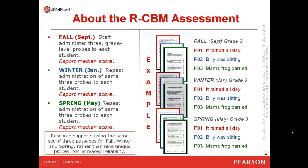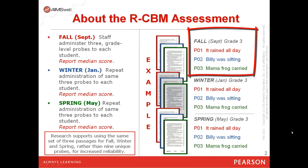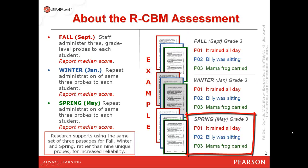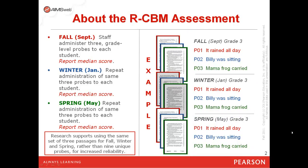As you administer the measure, make sure you're using three passages in the fall, the same three passages in the winter, and the same three passages in the spring. These are pre-reserved in the AIMSweb software and designated specifically for your universal screening or benchmarking process. We have 33 additional probes per grade level for progress monitoring in oral reading.